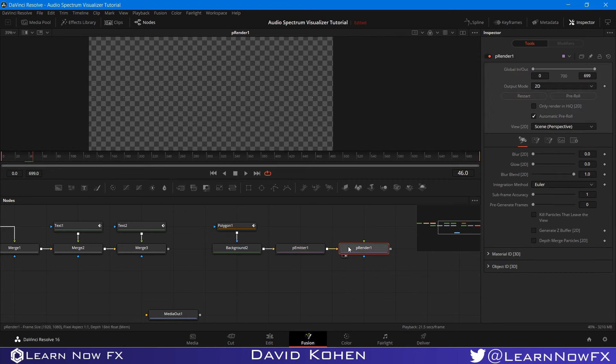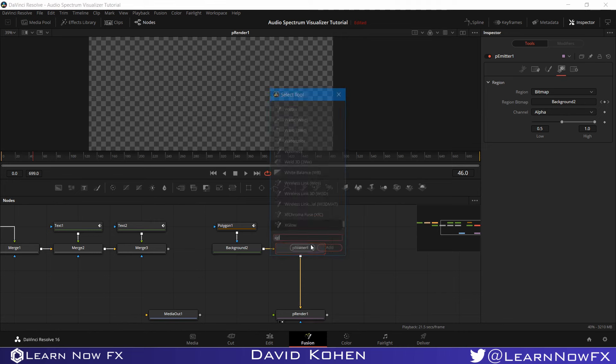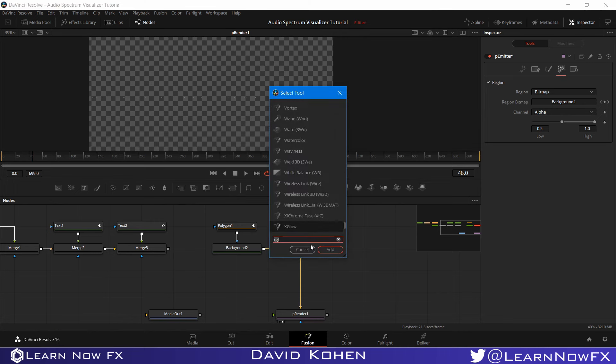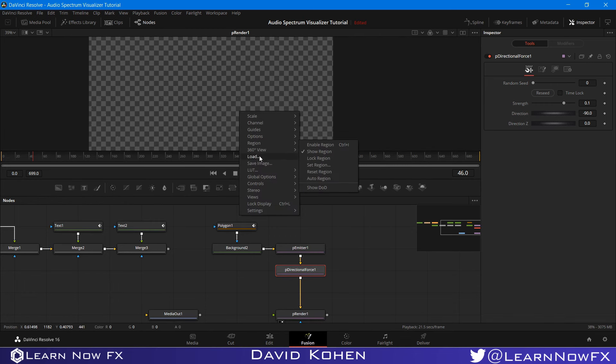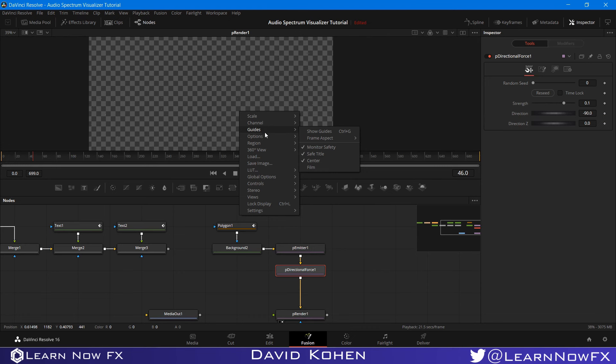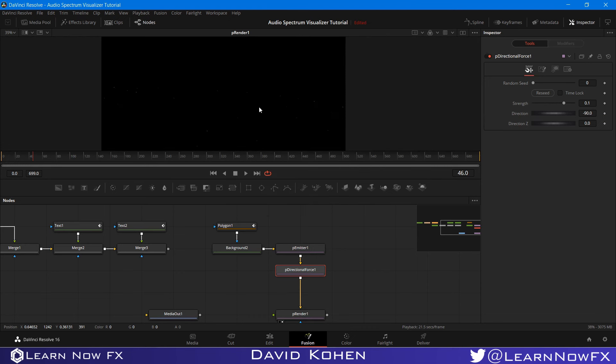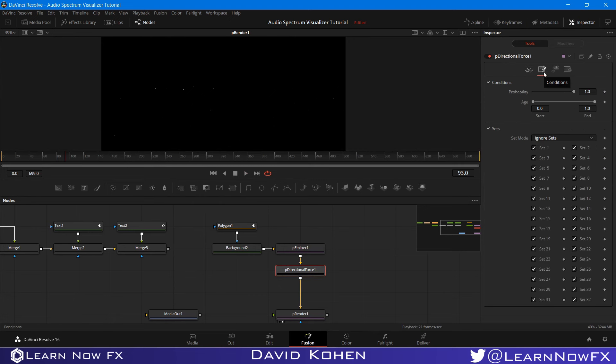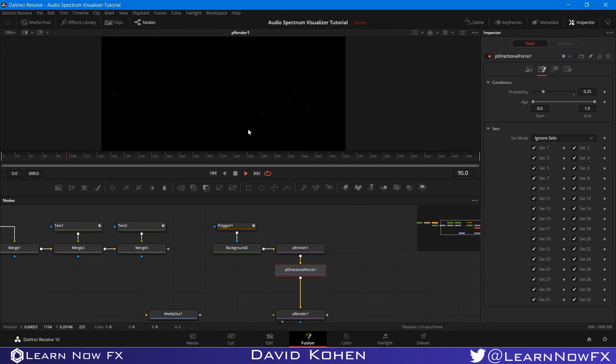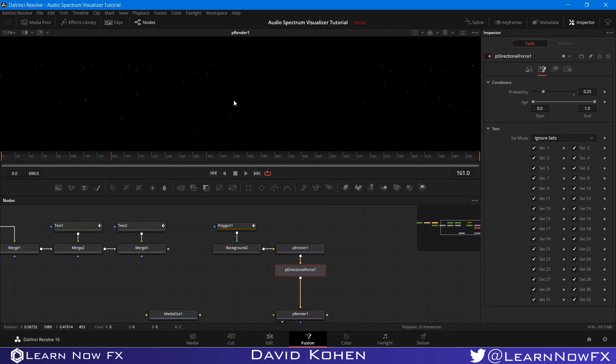But they're not moving. We want them to be going down for this tutorial. I'm going to add p-directional force. But this will add too much gravity to the particles. If I turn on the black background, you'll see how quickly they're falling. I want to go to the particle p-directional force and go to the conditions tab. I want to bring the probability down to 0.25. The particles are falling a lot slower and a lot nicer.